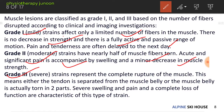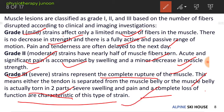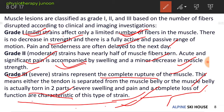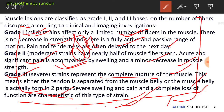In Grade 3, the severe stage, the strain represents complete rupture of the muscle. This means either the tendon is separated from the muscle belly, or the muscle belly is torn into two parts. Severe swelling, pain, and complete loss of function are characteristics of this type of strain, affecting both active and passive movements.